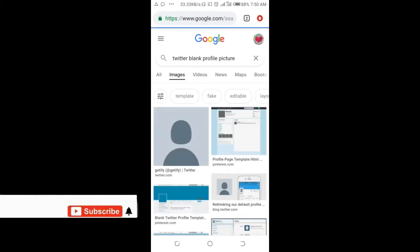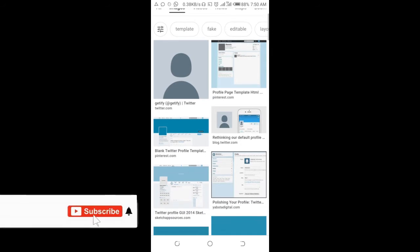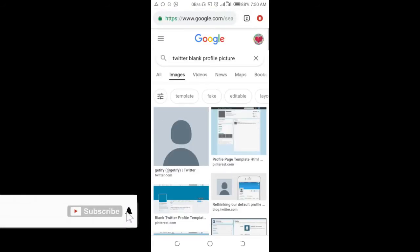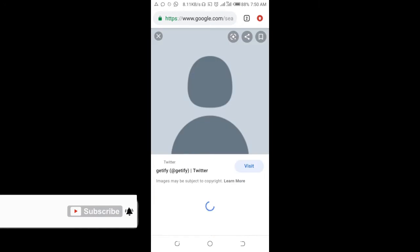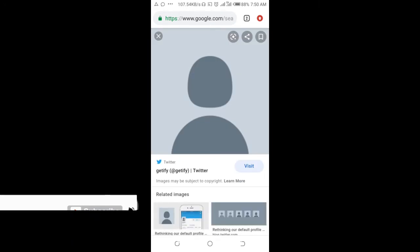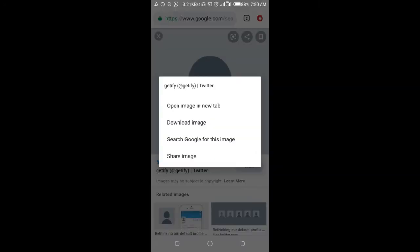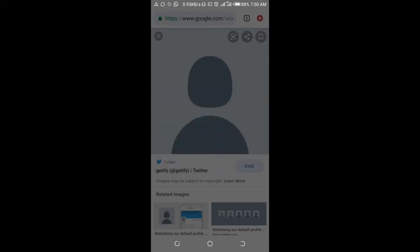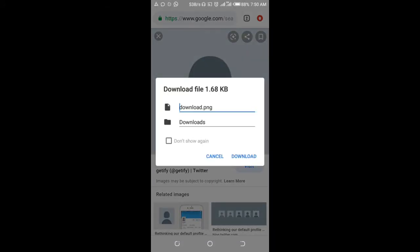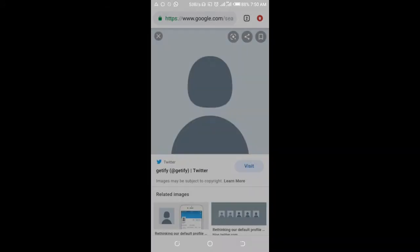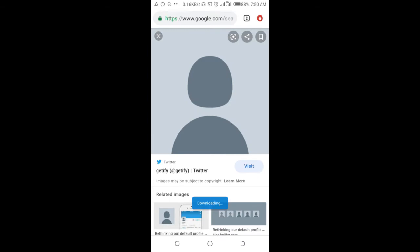Right here you can see different blank images. Just select this one, then long press it to download. You can download it to your phone. Download image, then click on download.